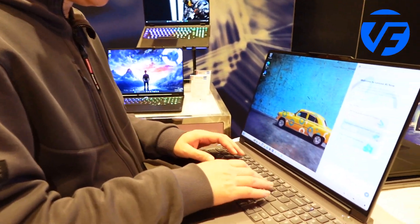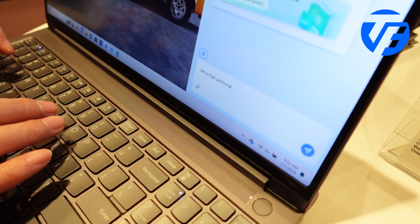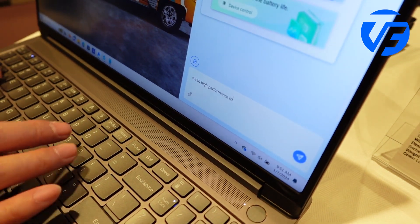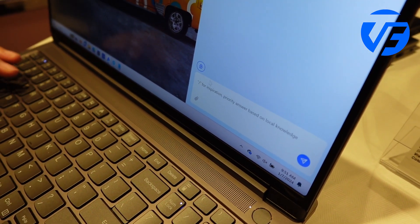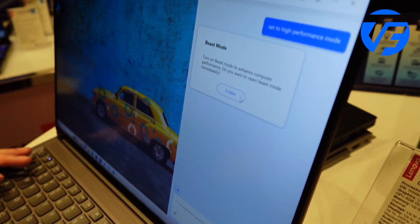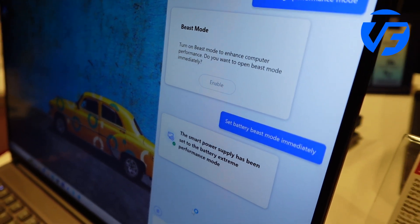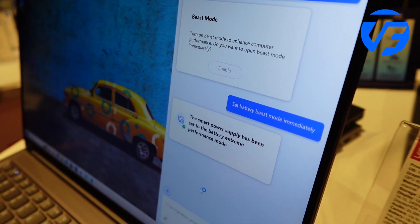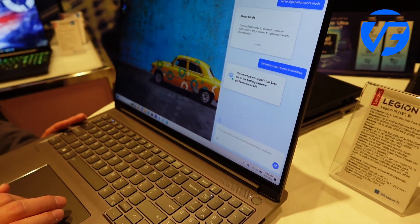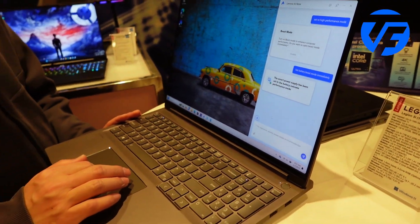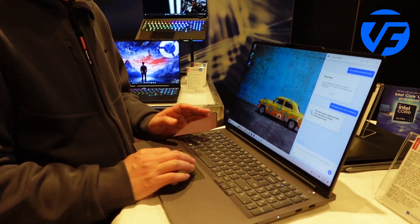We need to switch to high performance mode, but some people don't really know how to set it. You can just tell the software 'I want high performance mode' — it pops up Beast Mode, you enable it, and you already have high performance on your system.